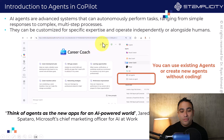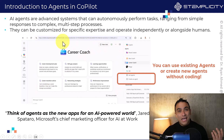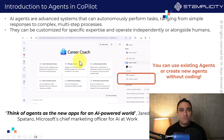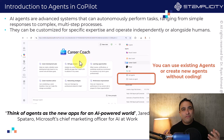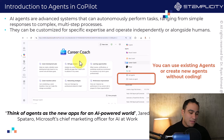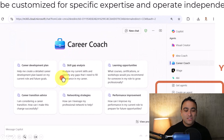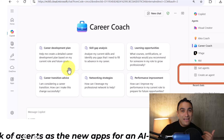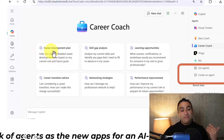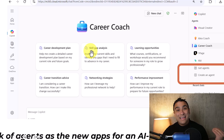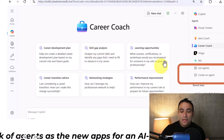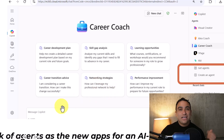This is an example of an AI agent called Career Coach. Simply think of it as a customized version of the generic Copilot. You can see the conversation starters here — you can ask questions about a career development plan, about your skill gaps analysis, about learning opportunities, about networking strategies, and so on.